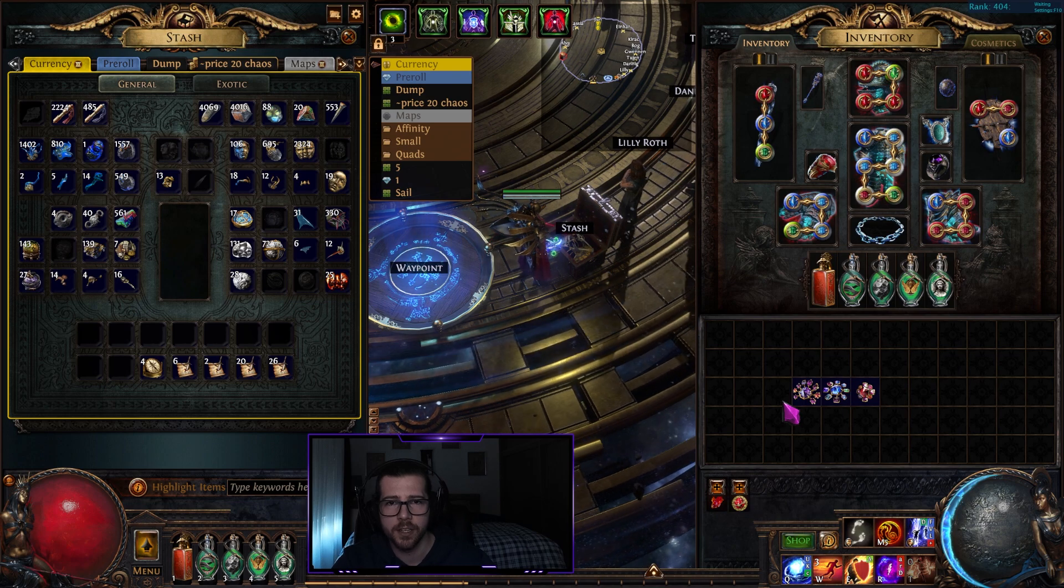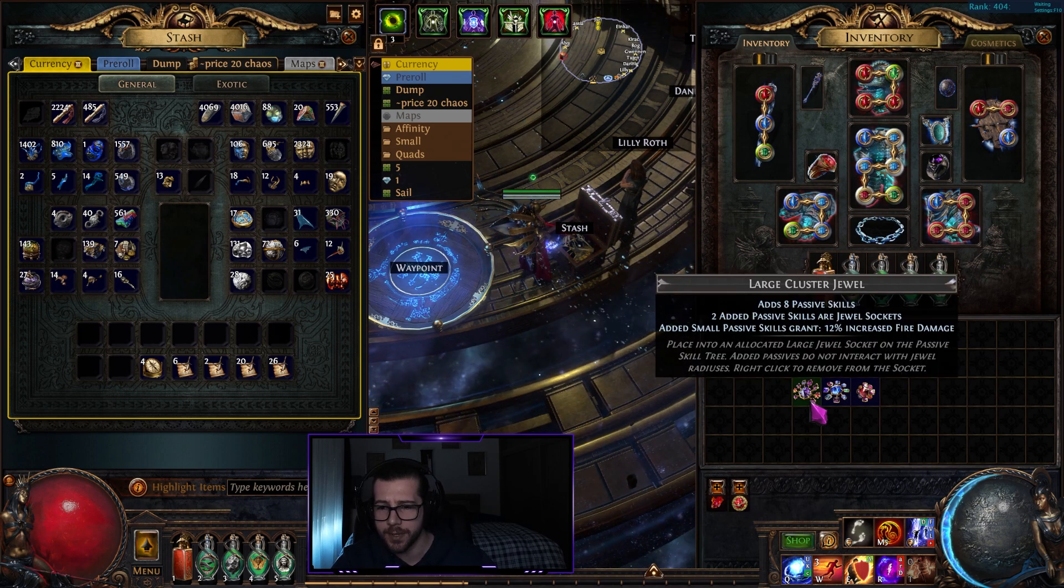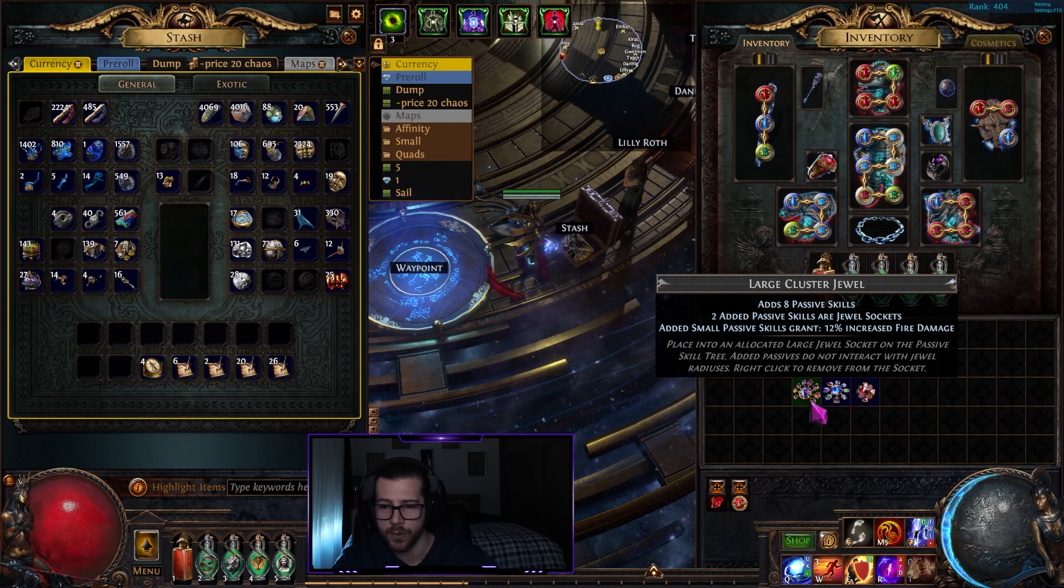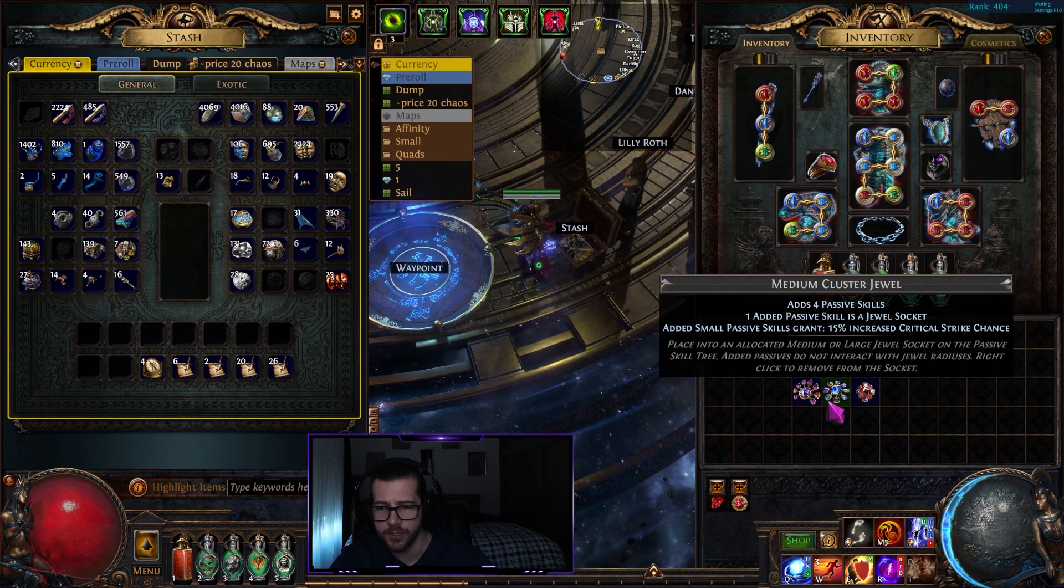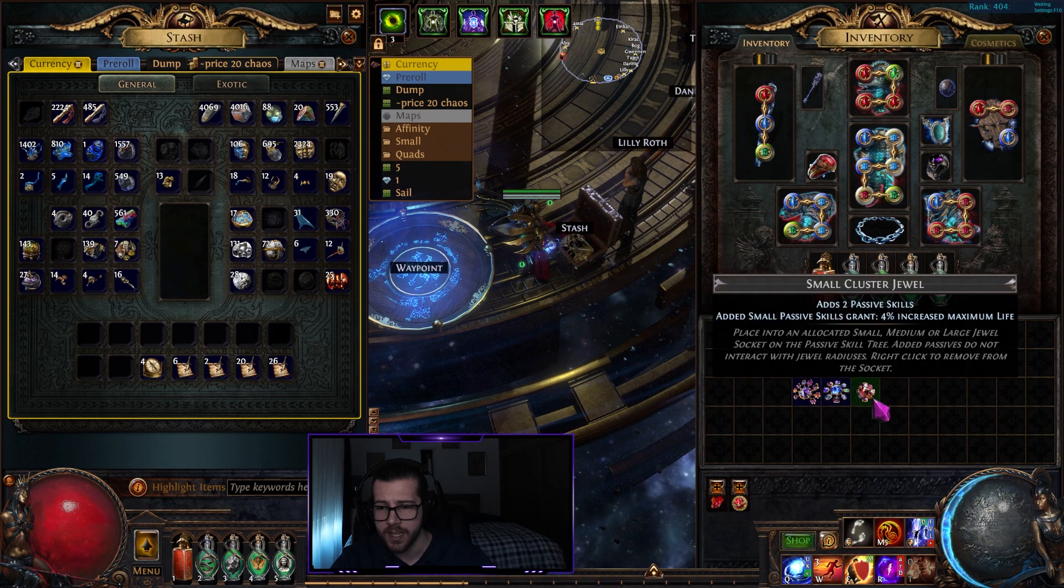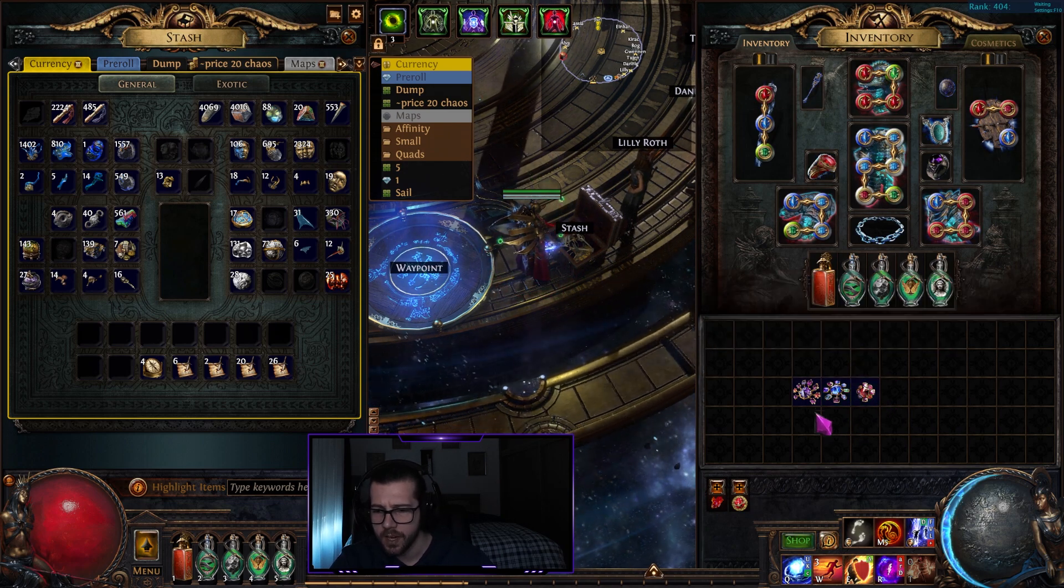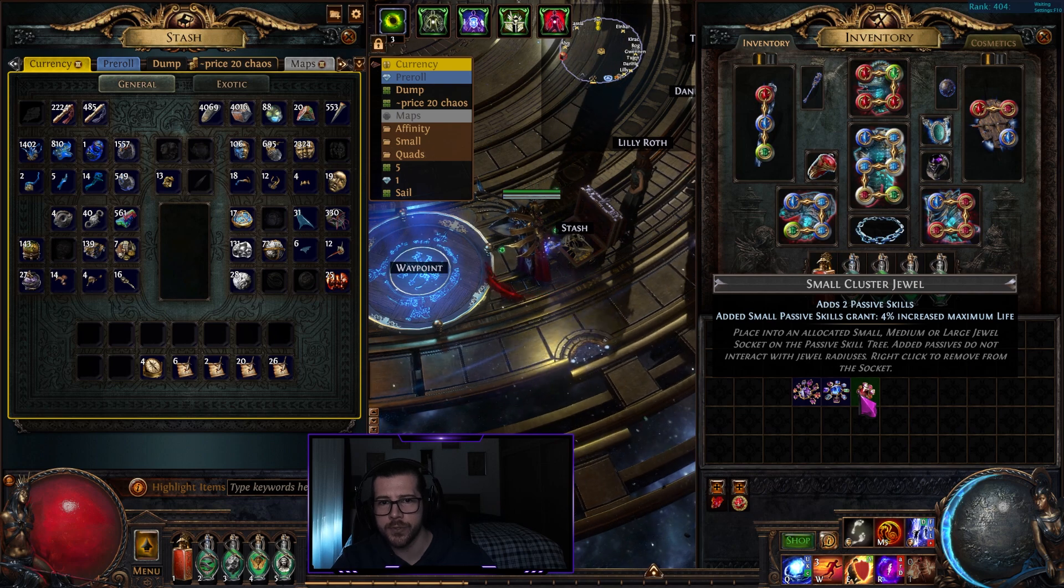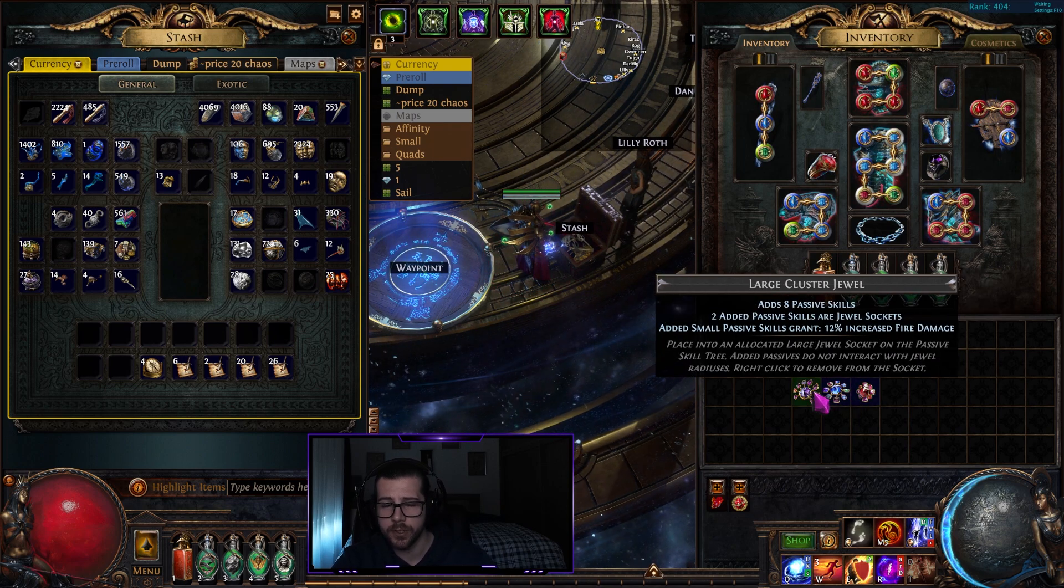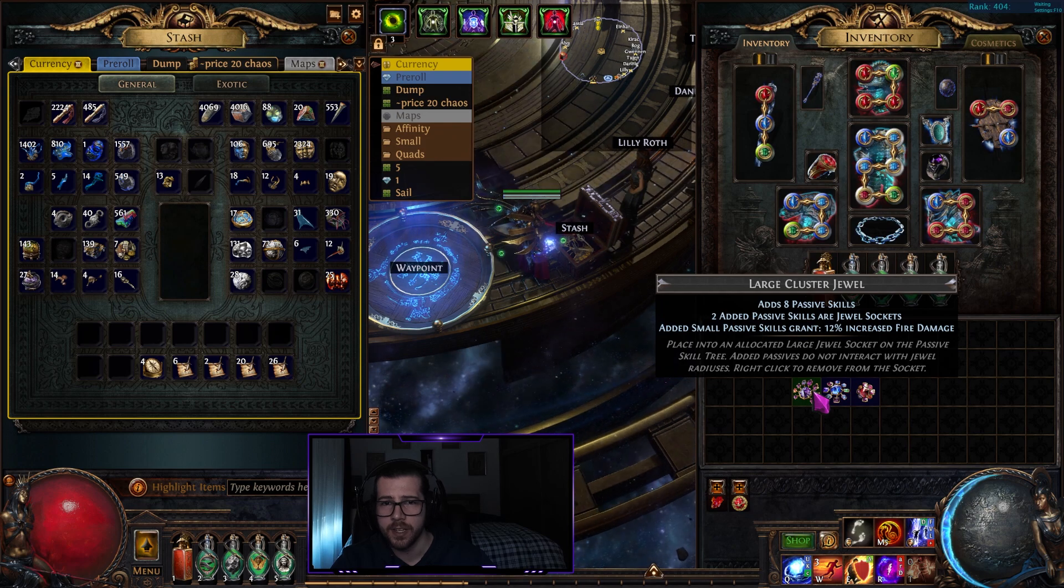To start with, when looking at cluster jewels I generally look at how many passive skills it adds and also what the small passives will grant. For example, here we have increased fire damage, increased critical strike chance, and maximum life. This matters because it affects what notables can roll on the cluster jewel, and in general you want the lowest amount of passive skills.